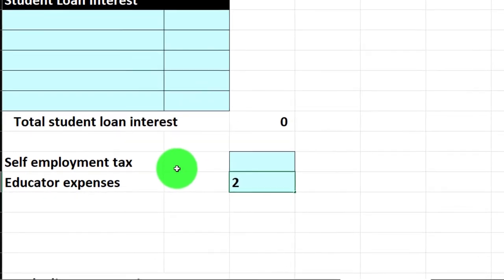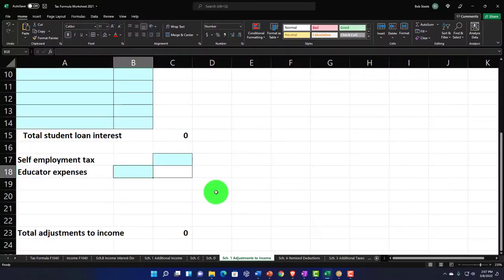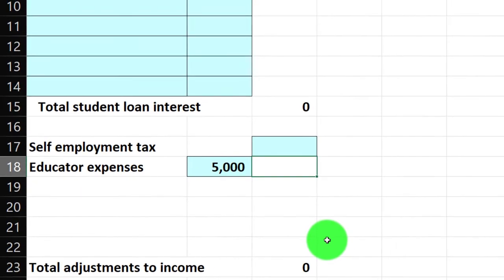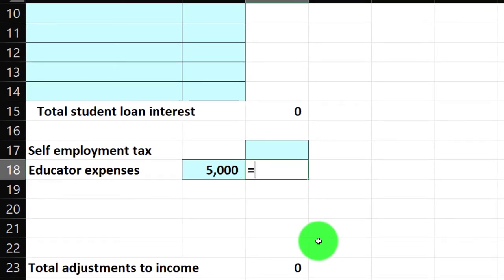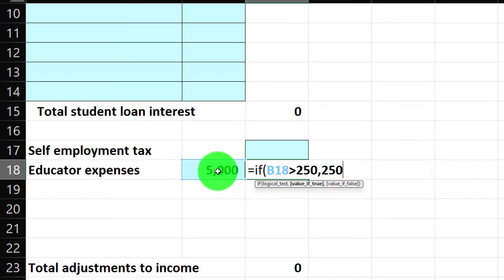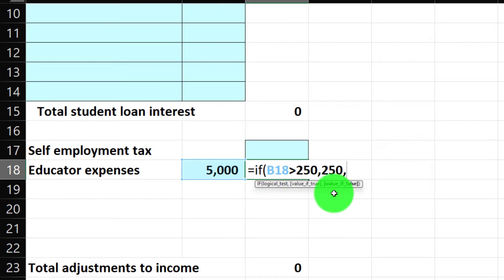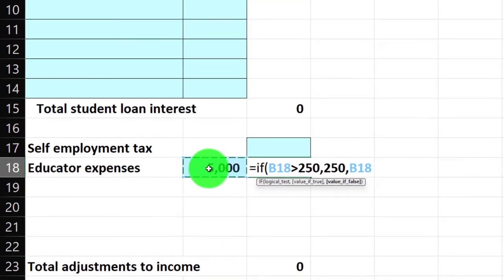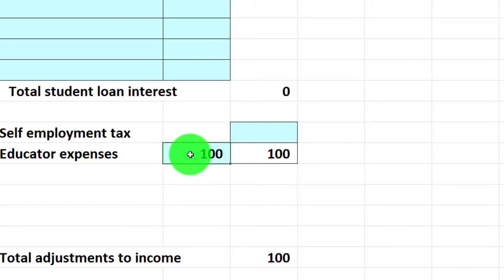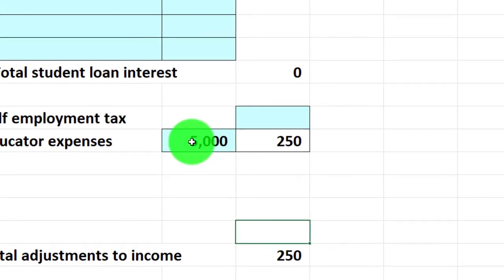We've got the $250 entered. You could also put an IF-THEN formula here to make it fancy. For example, if the client says they spent $5,000, you put that in, then write a formula: equals IF, and the logic test says if that cell is greater than 250, then put in 250 as the cap. If it's less than 250, take what's in that cell. That should cap it at $250. So if it's $100 it returns $100; if it's $5,000 it caps at $250.